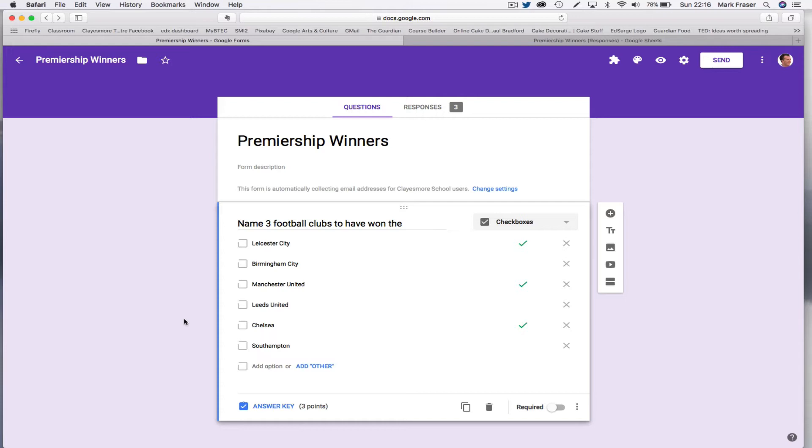But if you add anything else, if you enter anything else, you get zero marks, which may well not be quite the result that you're after.